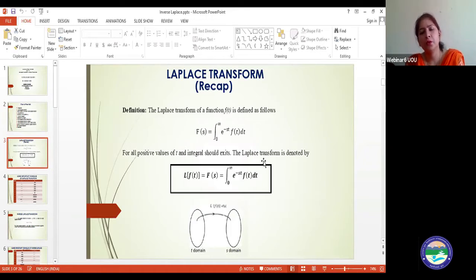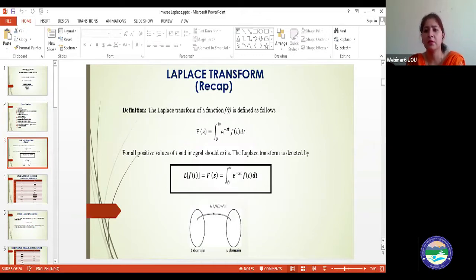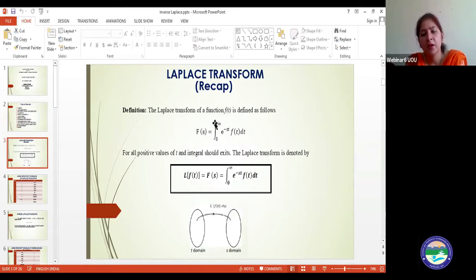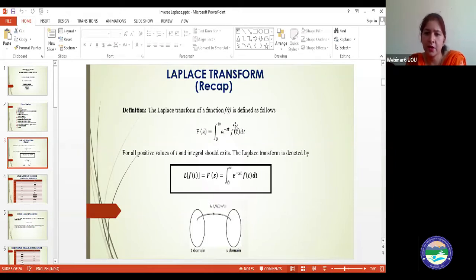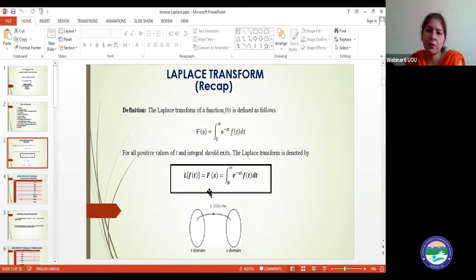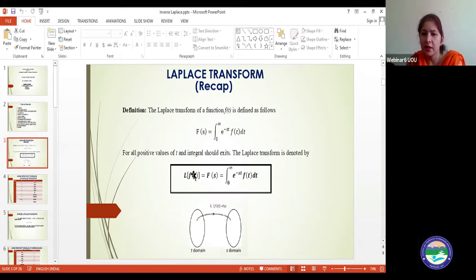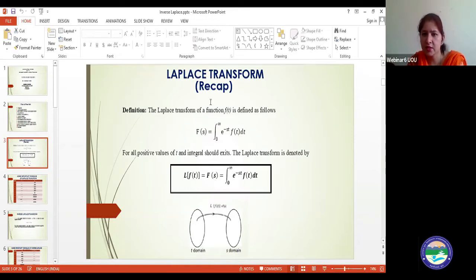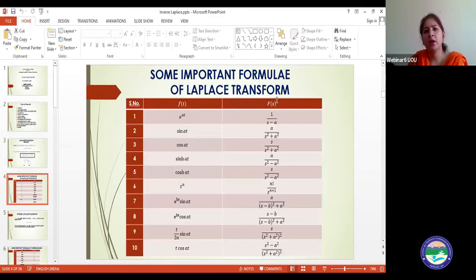Before going to the inverse Laplace transform, we will take a recap of the Laplace transform, because if you have no idea about the Laplace transform you cannot find the inverse. In our previous lecture we discussed that the definition of the Laplace transform of f(t) is calculated by integrating from zero to infinity: e^(−st) f(t) dt. Here f(t) is the function for which we calculate the Laplace. Basically, the Laplace transform converts from the time domain to the frequency domain, where capital L represents the Laplace operator and capital F represents the result in the frequency domain.